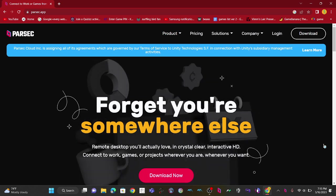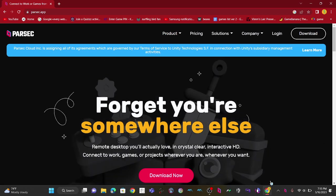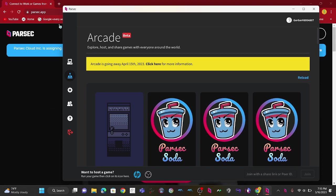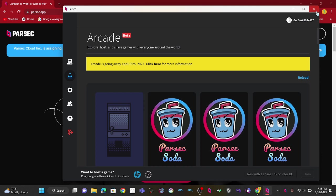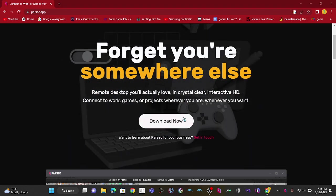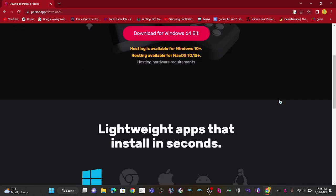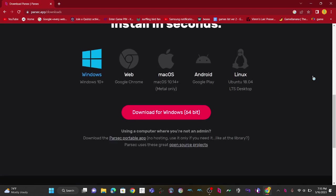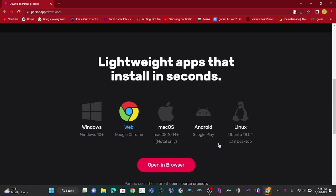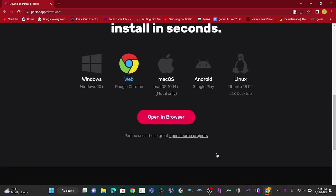By the way, by Parsec shutting down, it's actually just the arcade going away so you can't host publicly. You can ask your friends to get it so y'all can play different games virtually. You want to press download now. It's gonna take you to which version, and if you're on Windows 10 plus, just press Windows and download for Windows 64-bit. If you want Google Chrome, I'm sorry to break it to you, but Google Chrome does not work properly with Parsec.